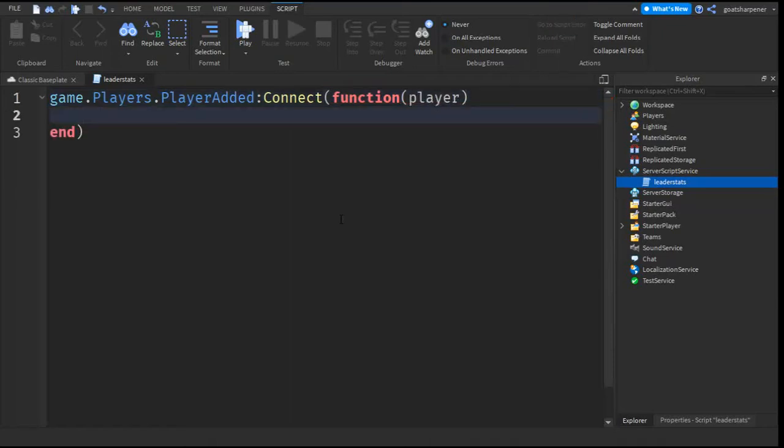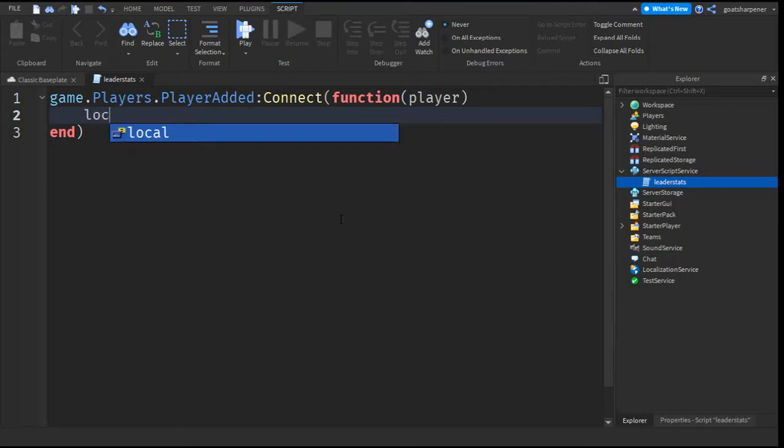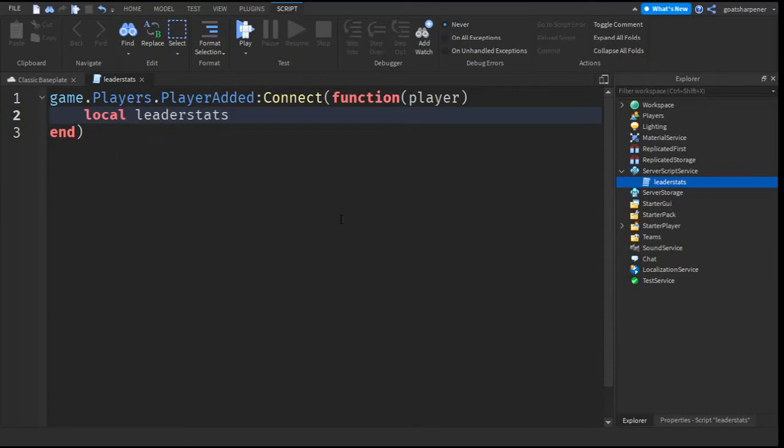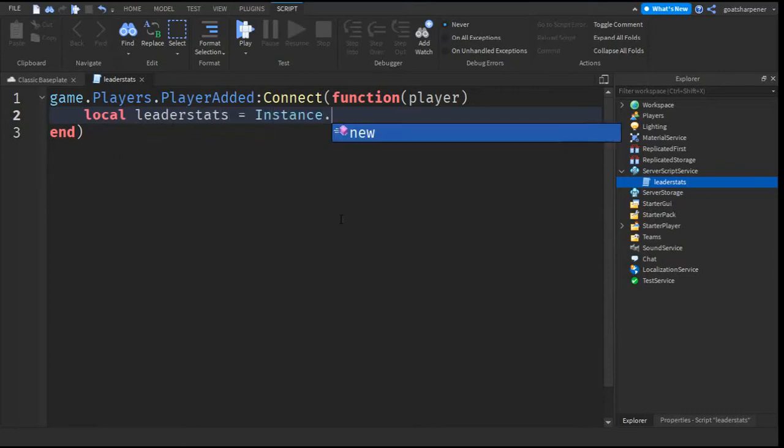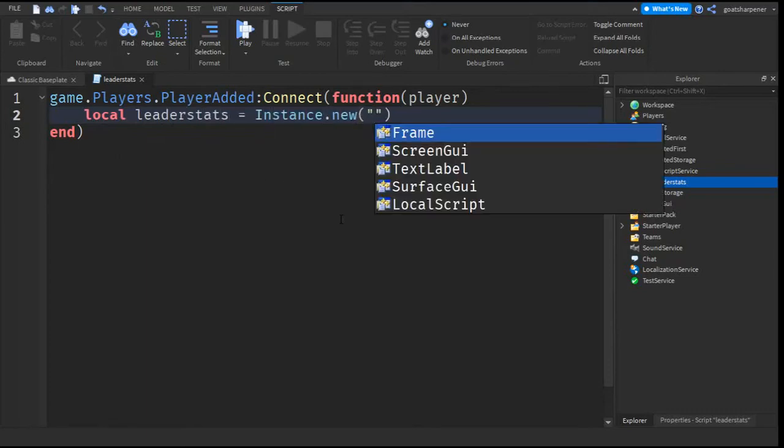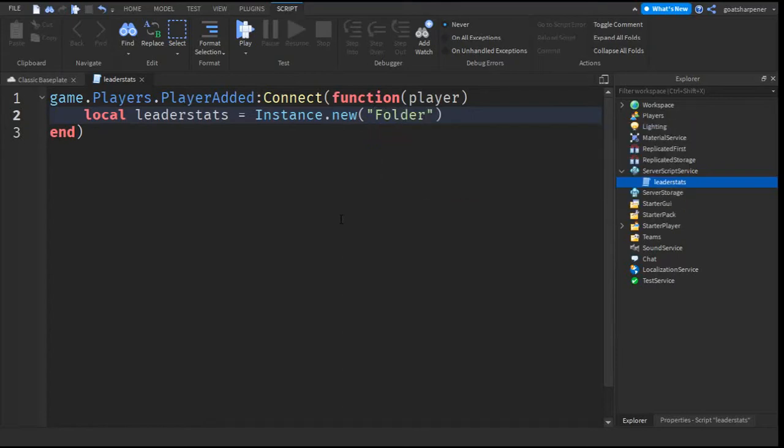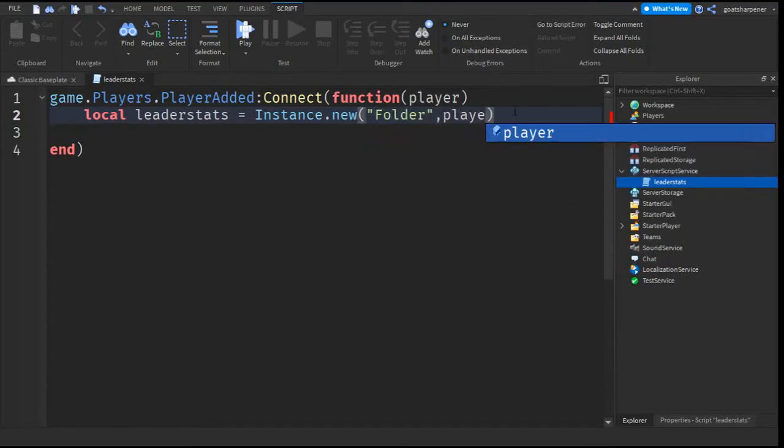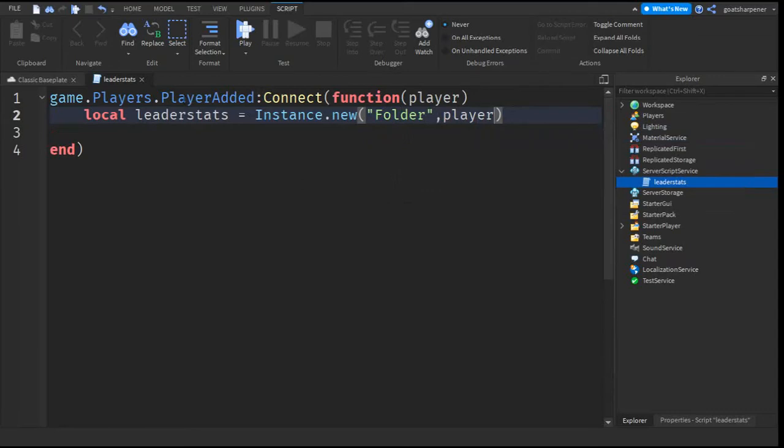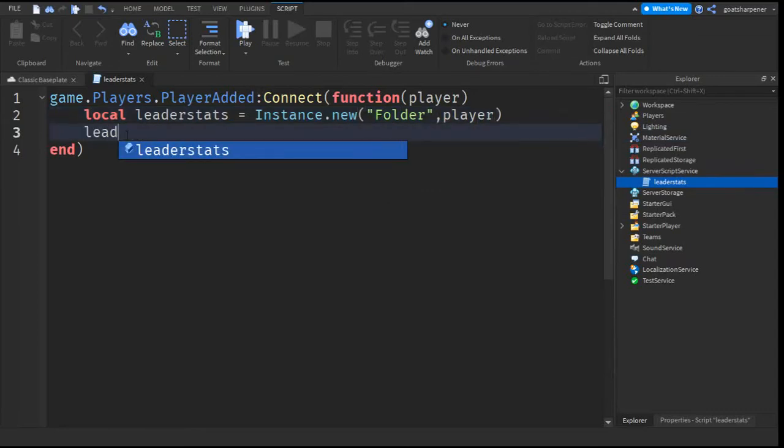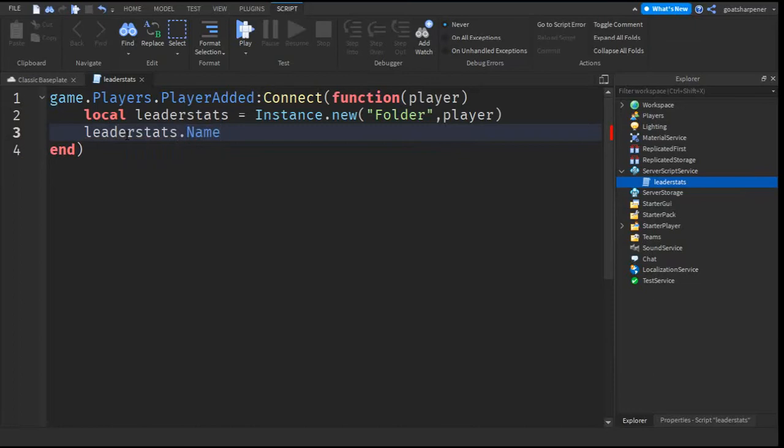I'm going to go down the line and then write local leader stats equals to instance dot new and then quotation marks and write folder and then behind the quotation marks put a comma and write player. After that go down the line and then write leader stats dot name equals to quotation marks leader stats.